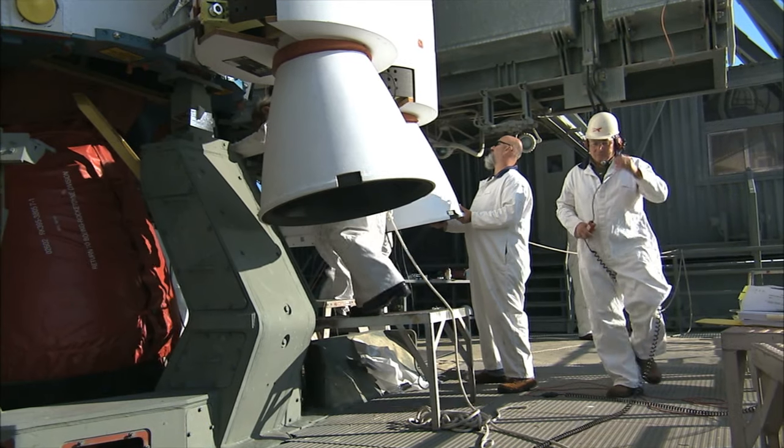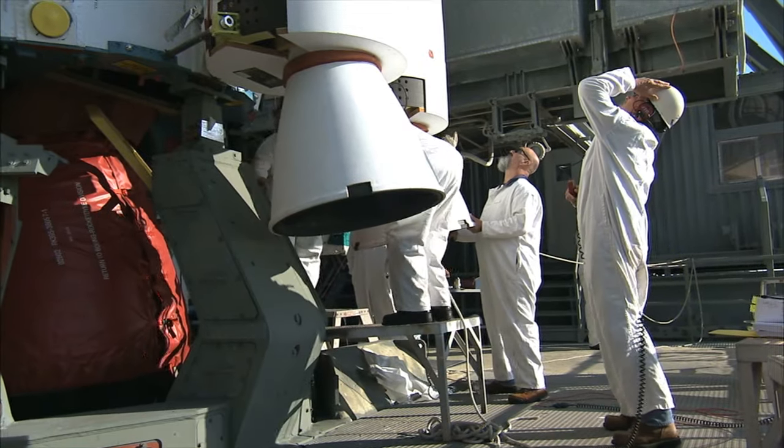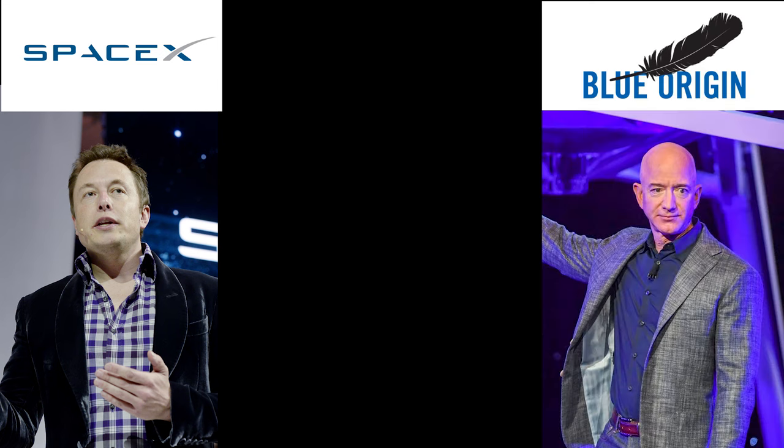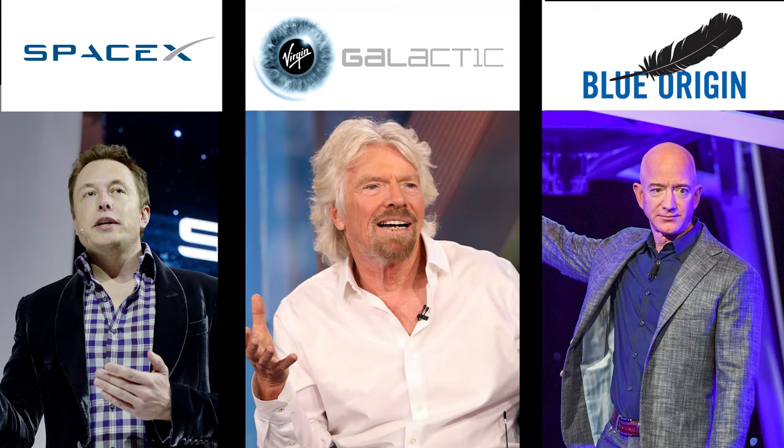This amount is driven primarily from three companies: SpaceX, which is headed by Elon Musk and launched 21 successful launches in the last year alone; Blue Origin, headed by Jeff Bezos and focused on its Blue Lander technology; and finally, Virgin Galactic, headed by Richard Branson, focusing on suborbital space flights for tourists and travel.